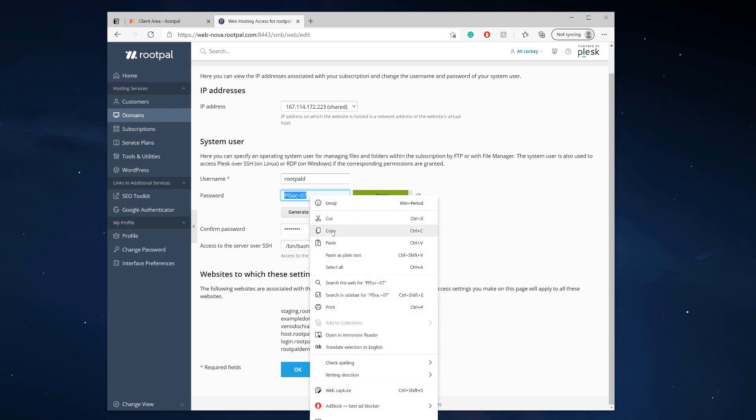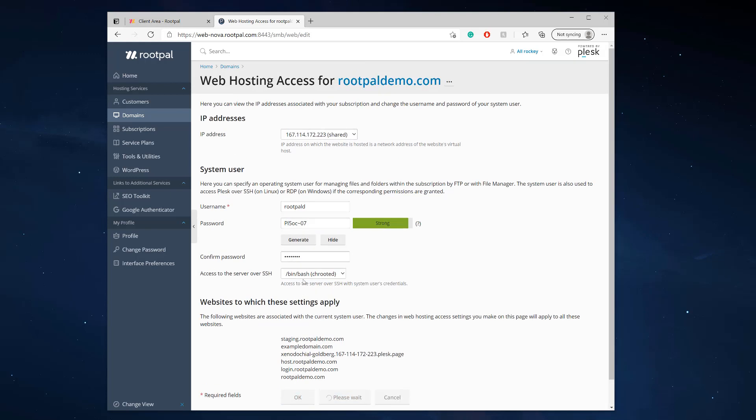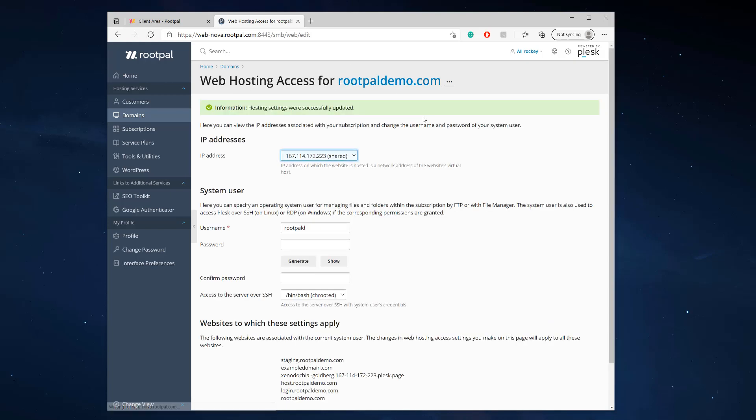Let's copy this password. We have the username right here and we're going to click apply. Now we should have SSH access for our domain.